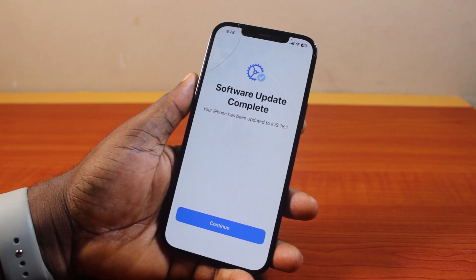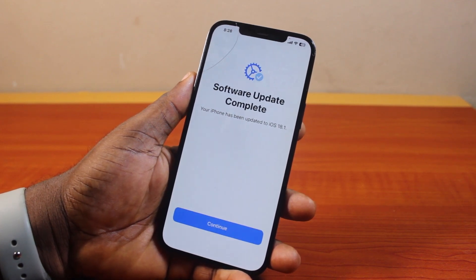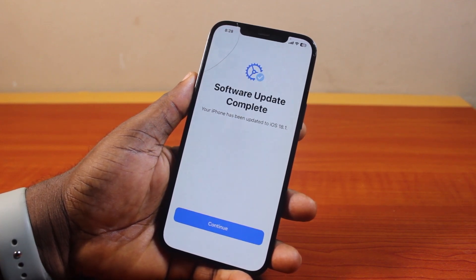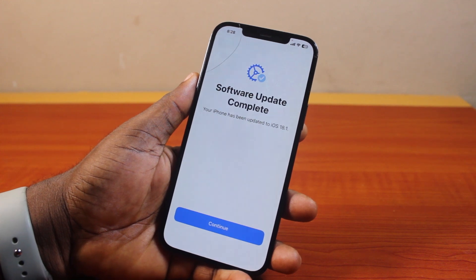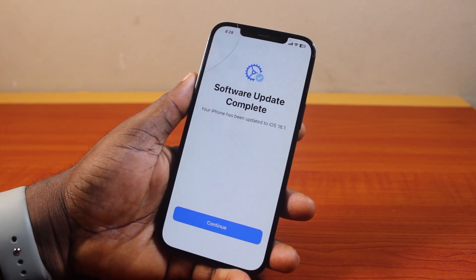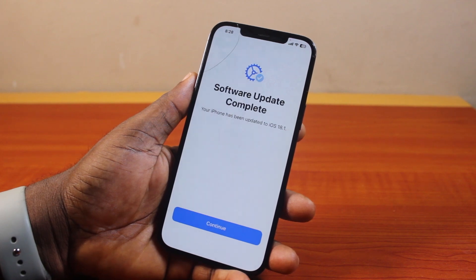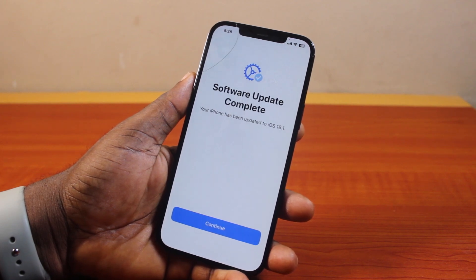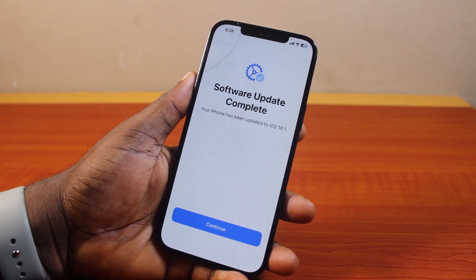Finally, iOS 18.1 is now released. For those who have gotten the iOS 18.1 update, downloaded and installed it, this video is going to list some of the iOS 18.1 features and things you can do on the new iOS 18.1.